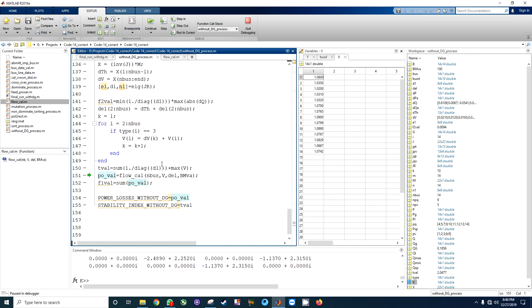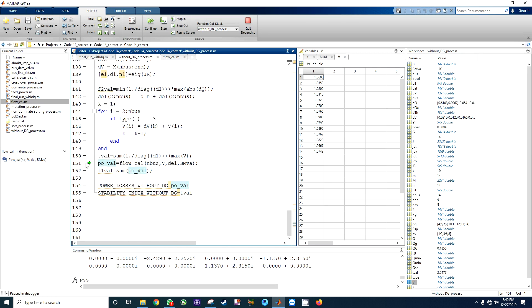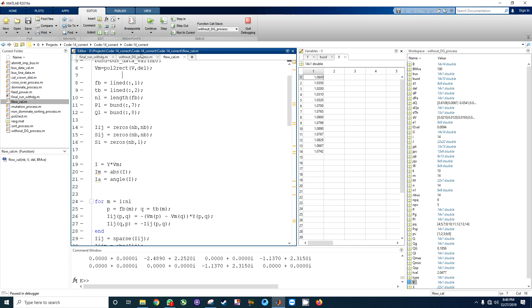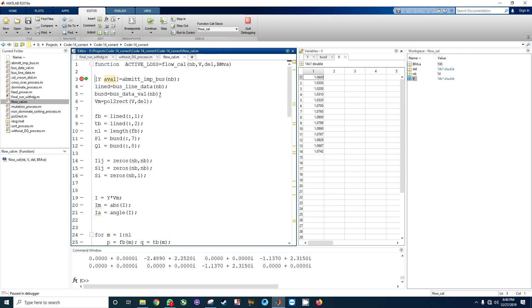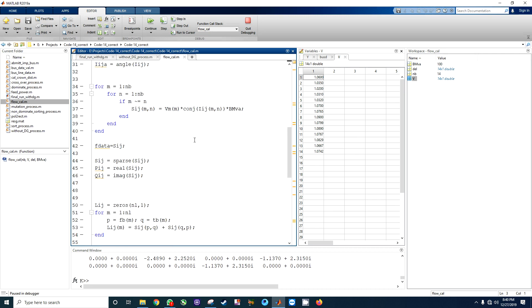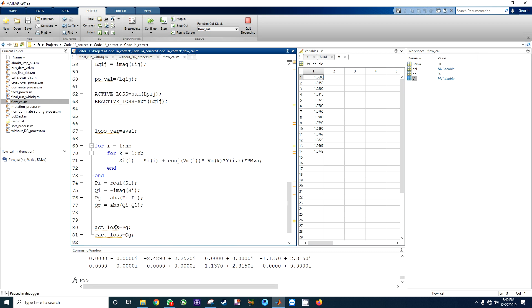I have removed all the checks from this file and made a check here. I'm going to direct the file flow call and make a check here for the flow call. When I click on the step button, this file is directed and again the bus line data value will be put into this file. Then there is a calculation for the active loss and reactive loss caused without DG.